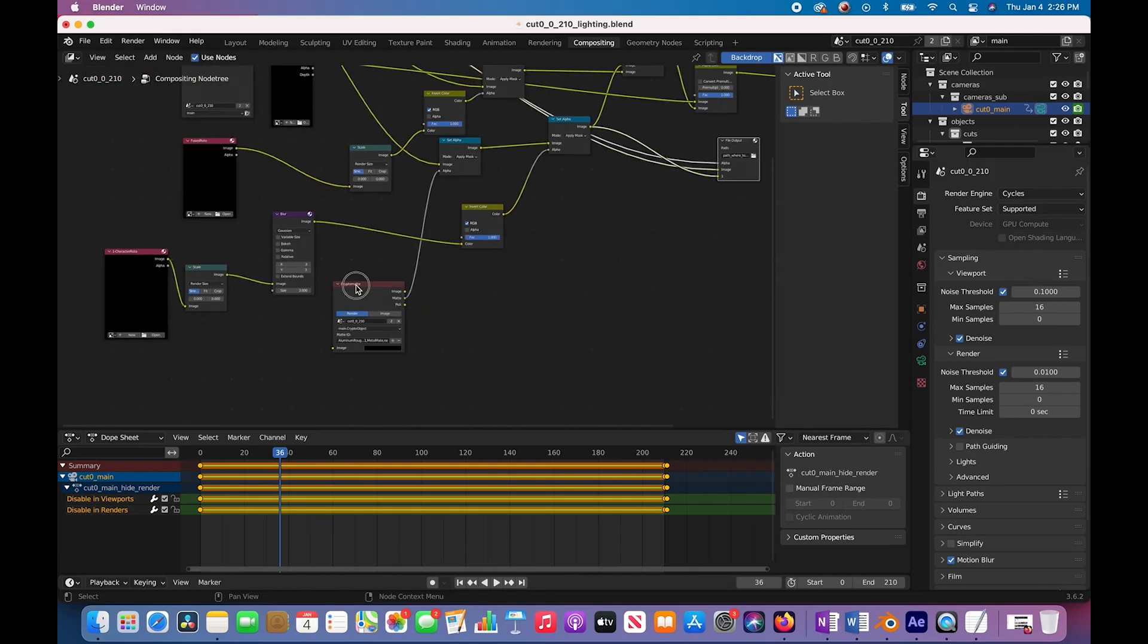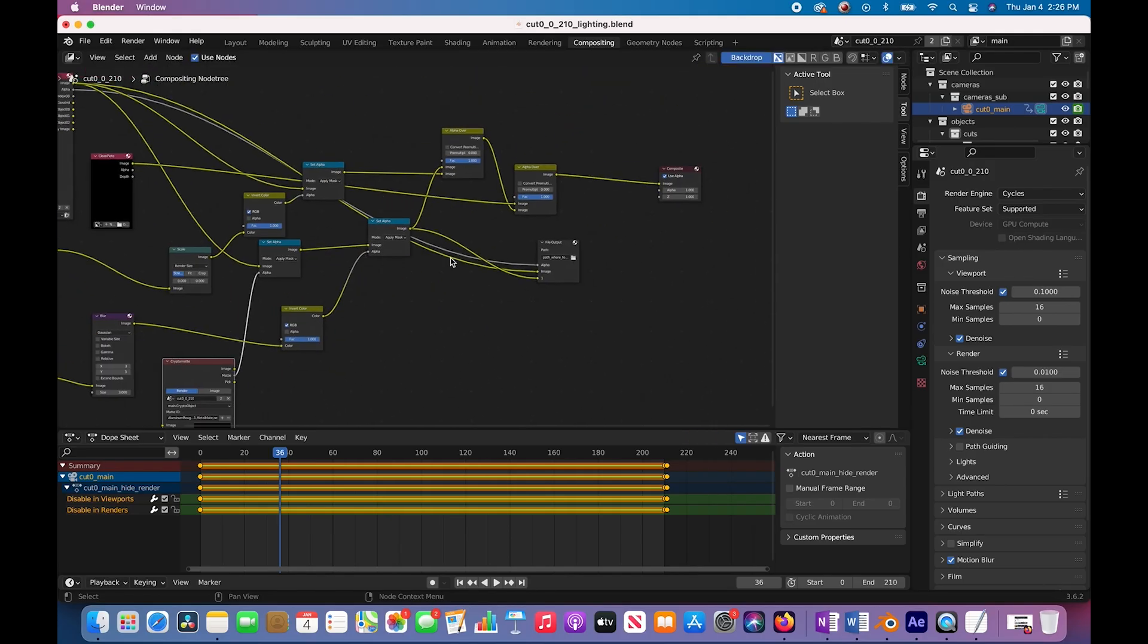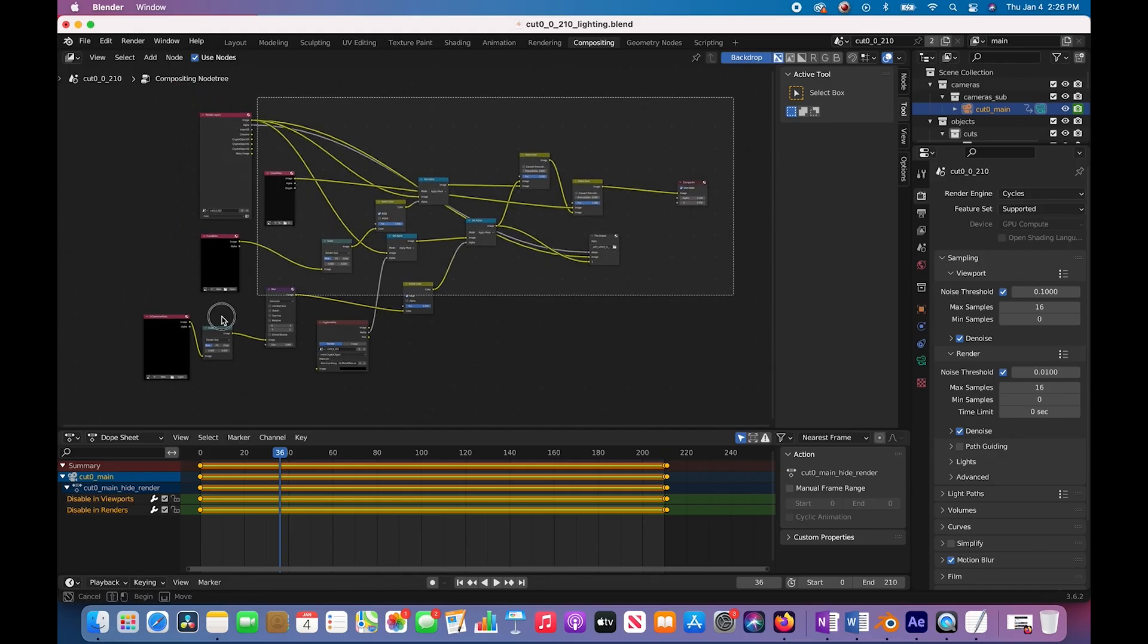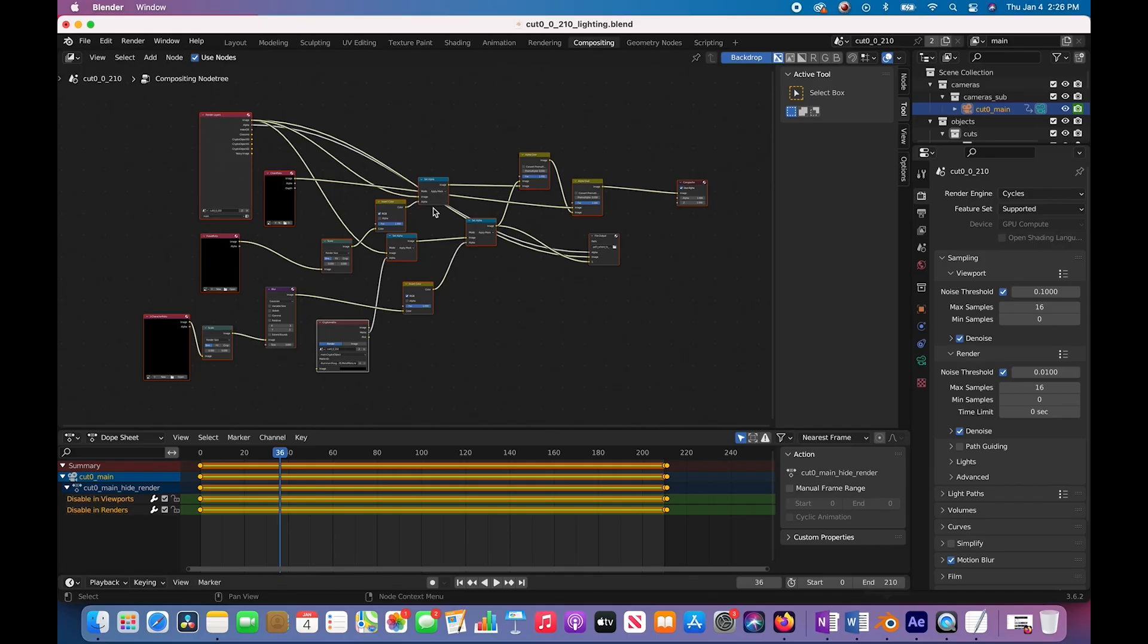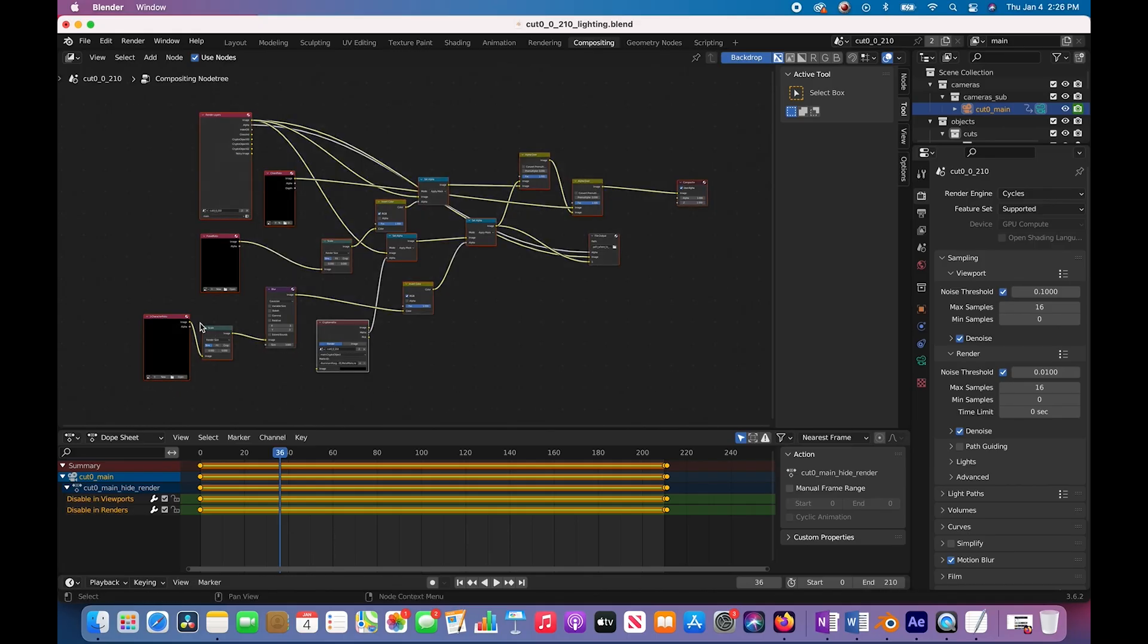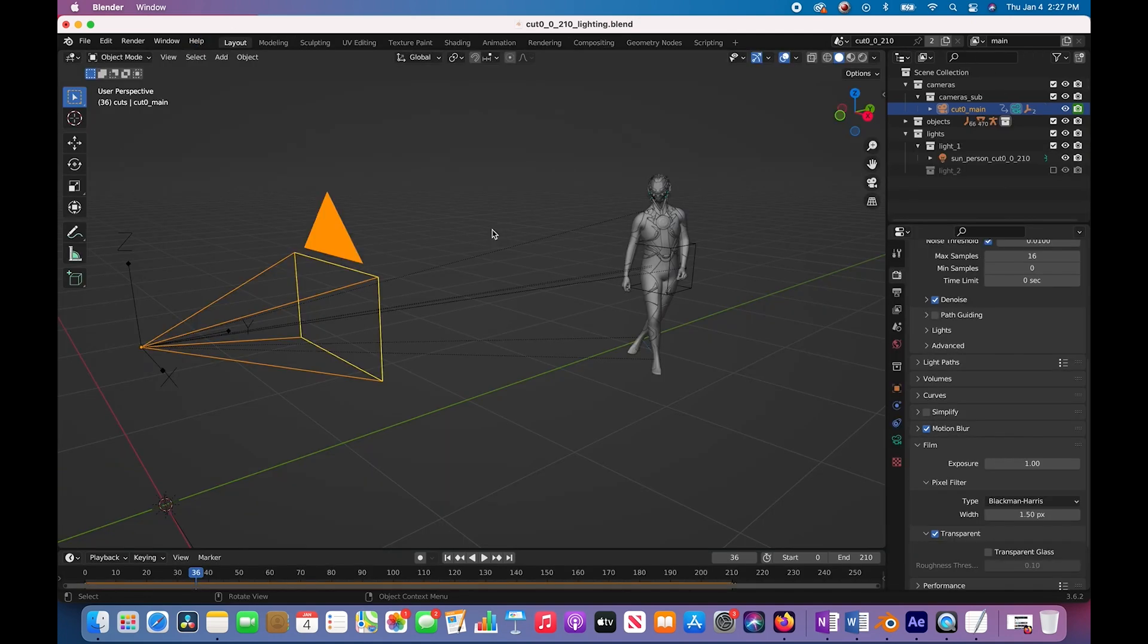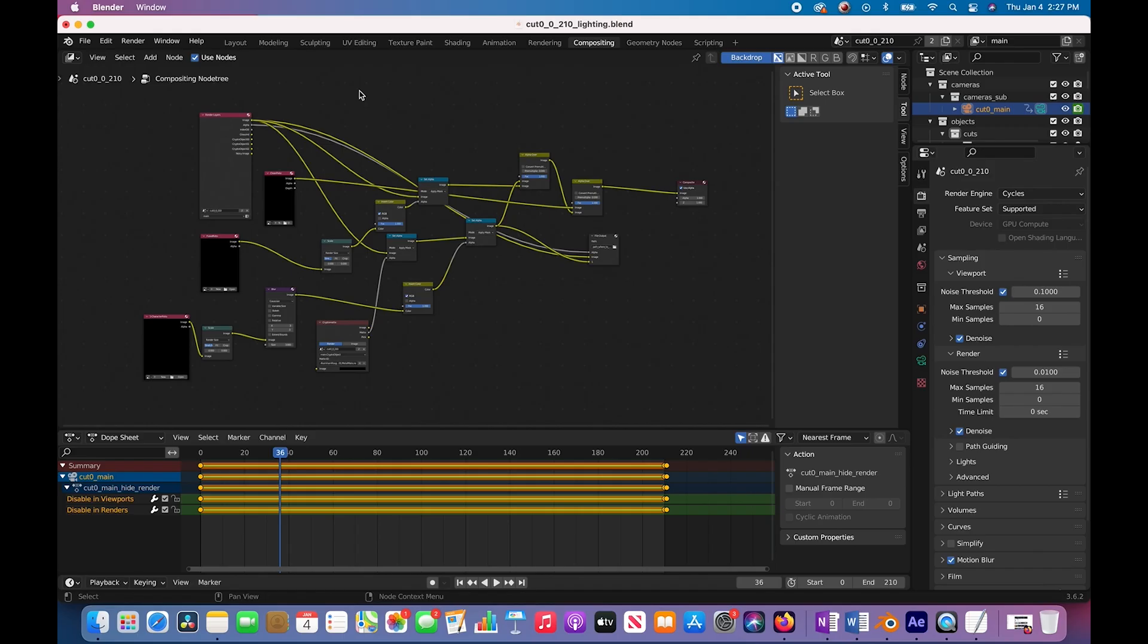They're trying to automate this and give us some control. But I would probably, if you export these various passes, you're probably going to end up just recreating that entire node tree in either Blender or another node compositor of your choice, or even After Effects. So it gives us some compositing node setup here.